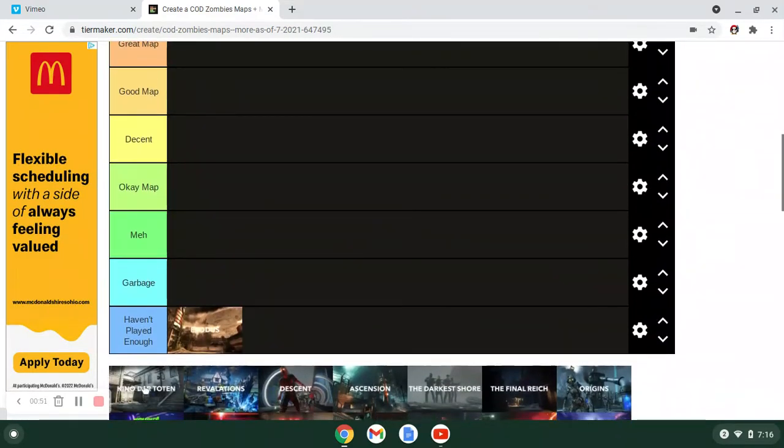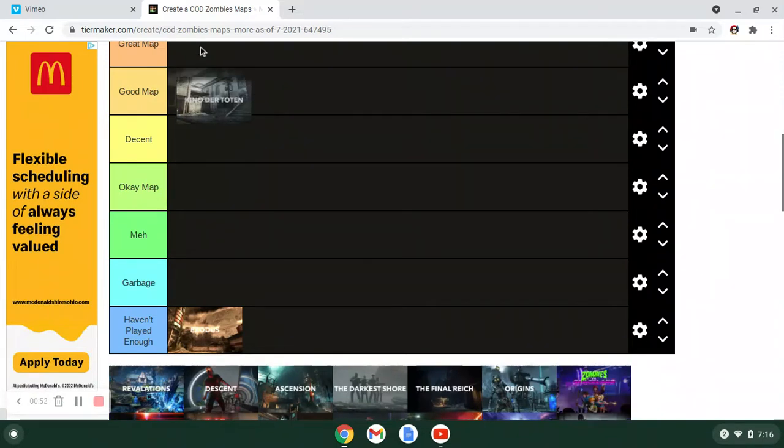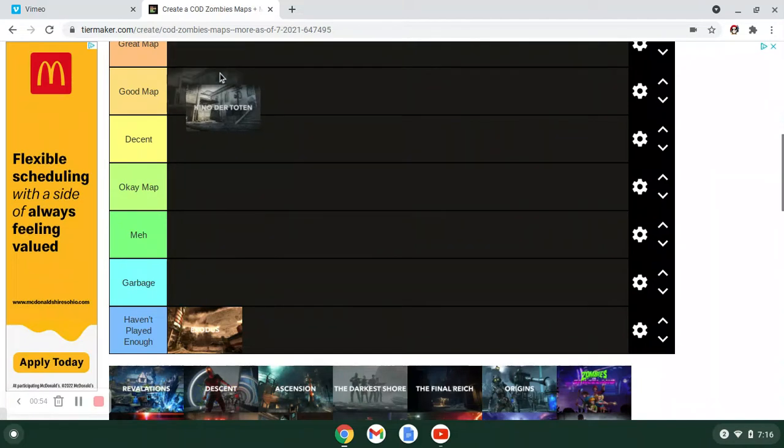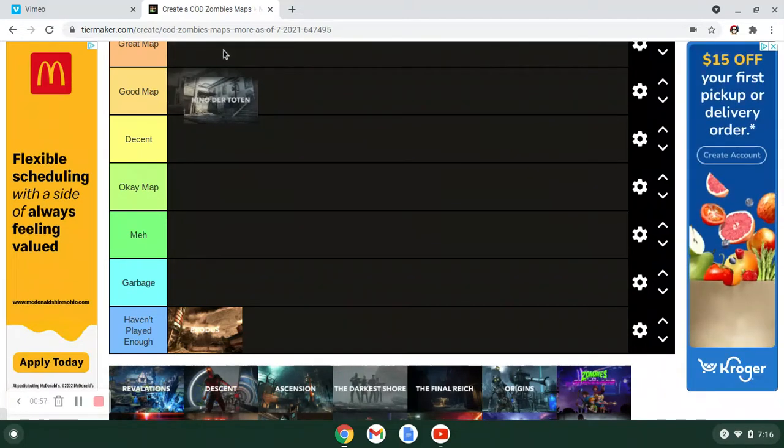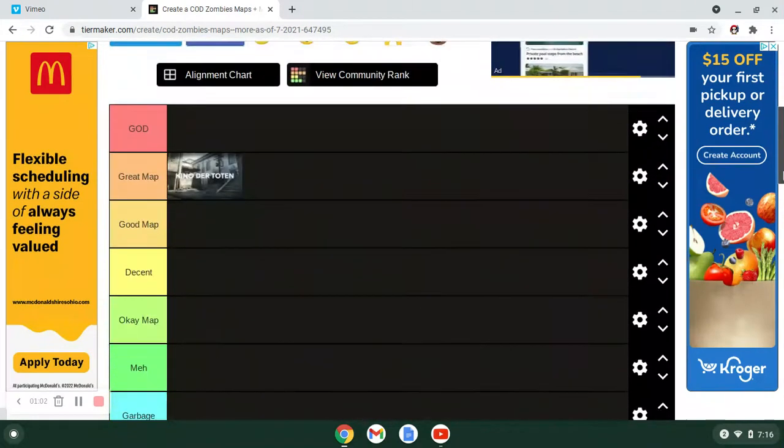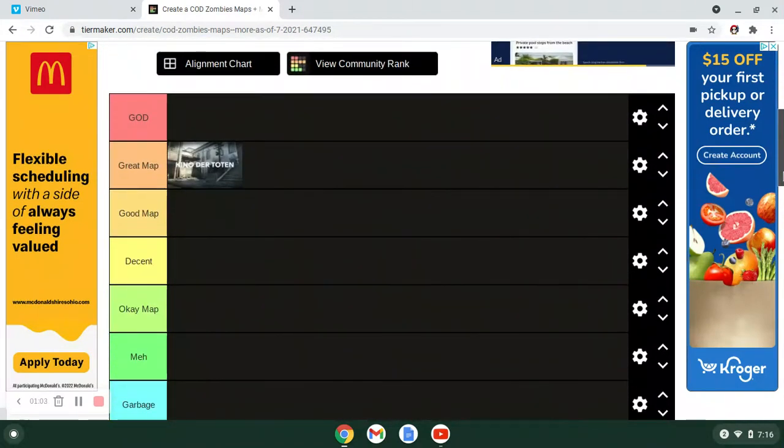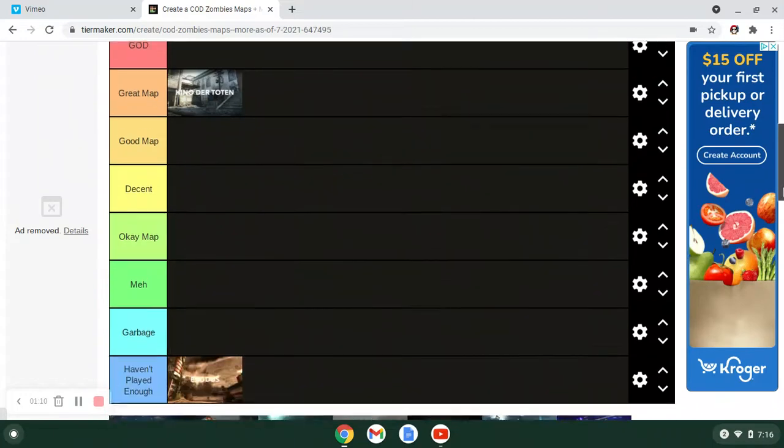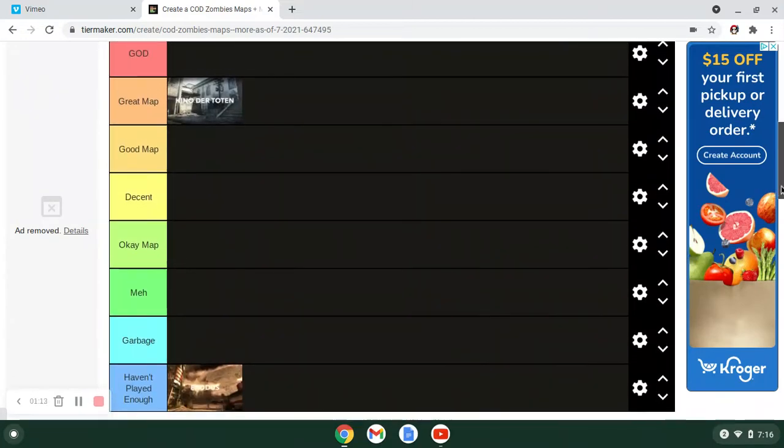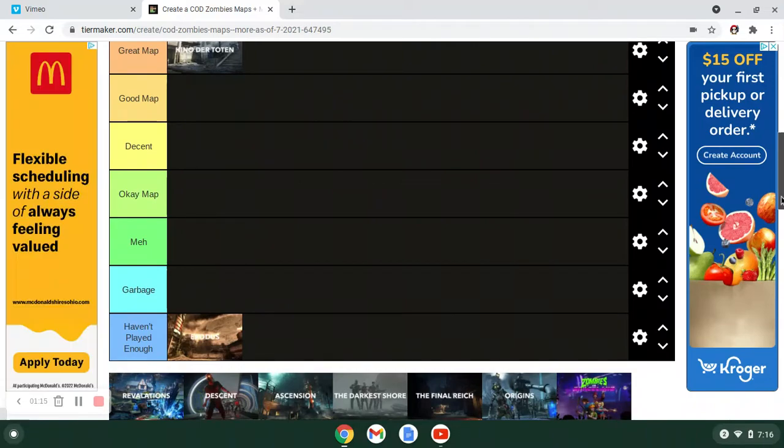First off, Exodus. Call of Duty Ghosts. I'm not qualified to rank this map. Great start. Next up, Kino. Nostalgia is a very powerful drug. But I think I'd put in Great Map. I feel like if you take a step back and you look at Kino for what it really is, it doesn't have a whole lot. Just Pack-a-Punch. But it's got a very good training area, a great song, and it's just so iconic that it just belongs there.